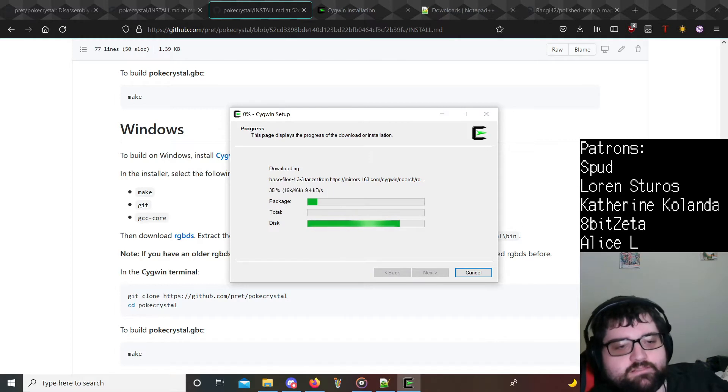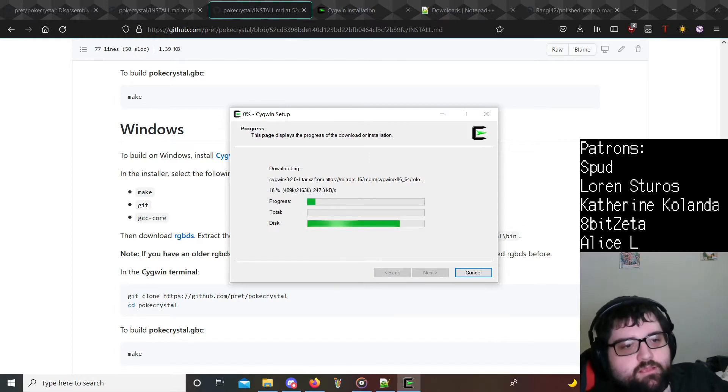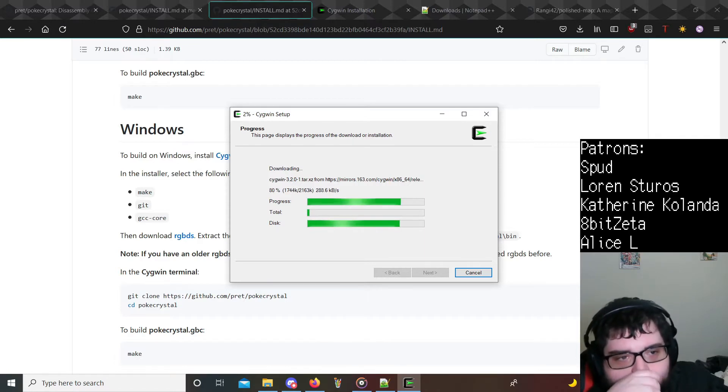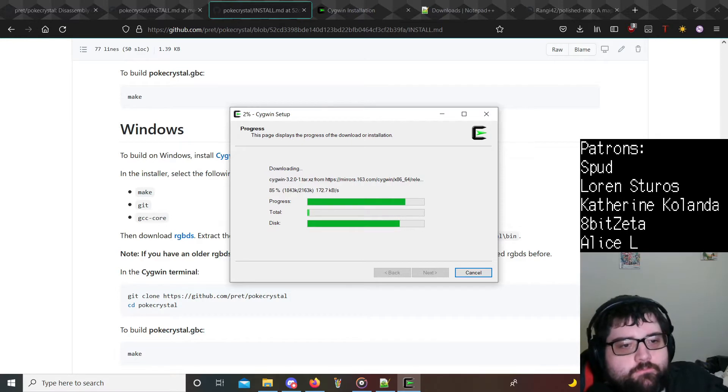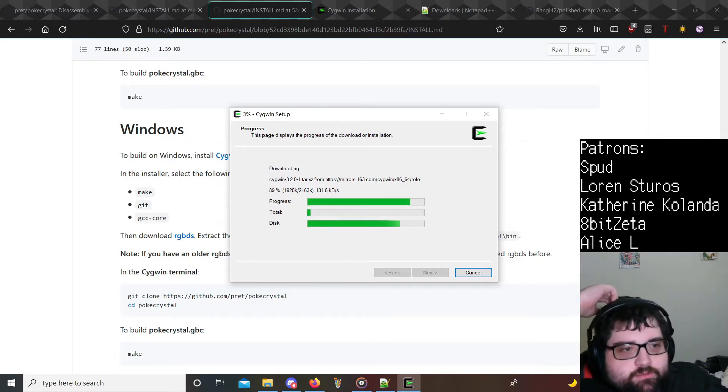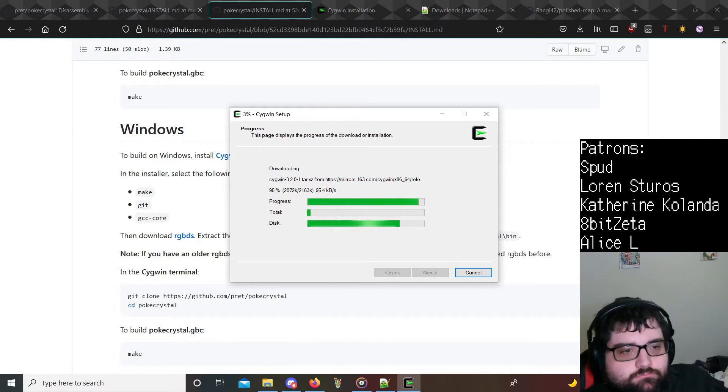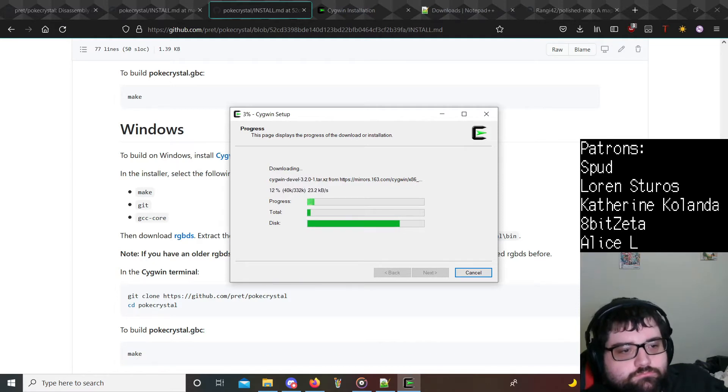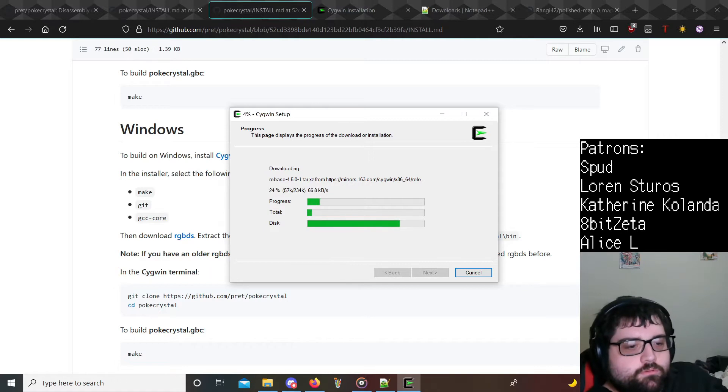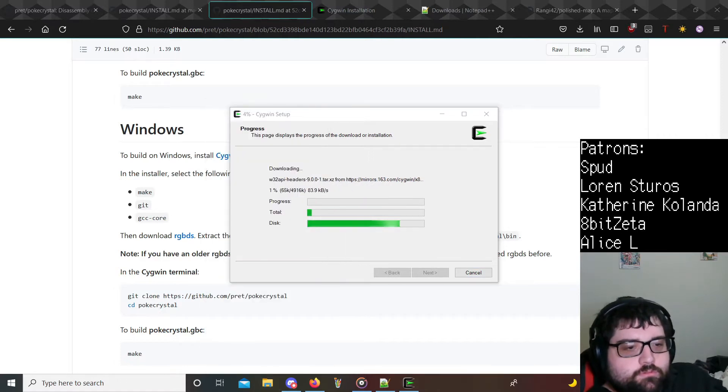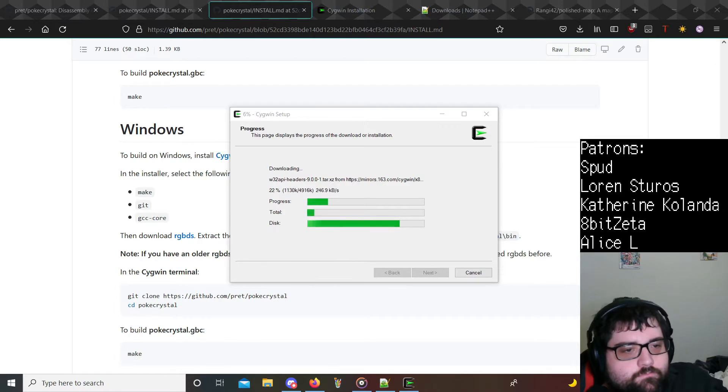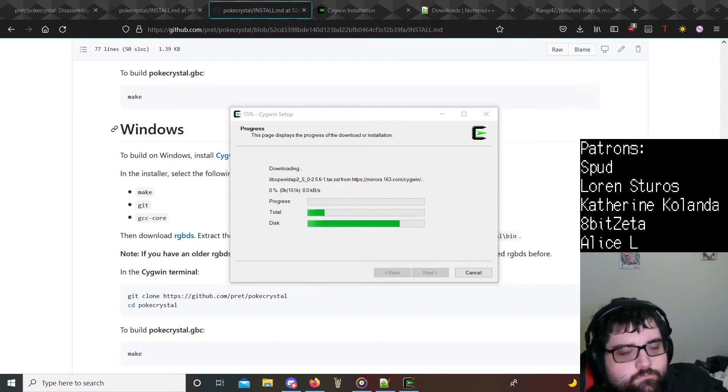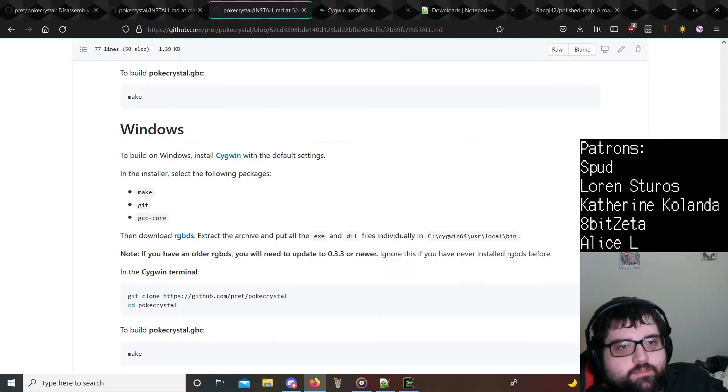It's gonna update everything I have because I do have some additional packages from other projects that aren't necessarily Pokemon related. This is just gonna update. I do believe my Cygwin might be outdated but that has been a while since I updated it. And while we're waiting on that, I just want to go over a couple things that you might want to get in the meantime.